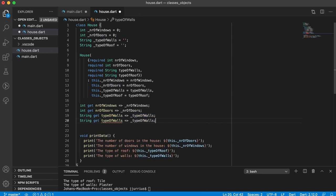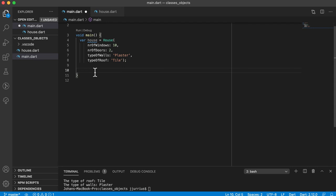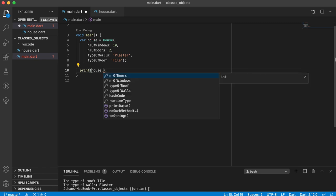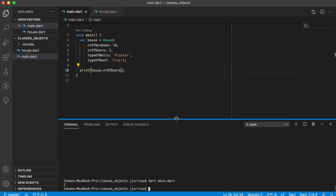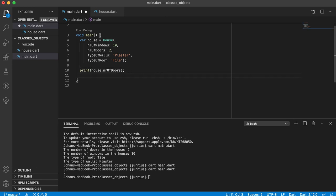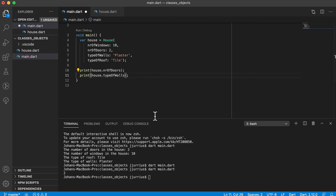Now because these are private I do not have direct access to them, but because we created these getter methods we can actually get access to them by calling these. Let's save this, go to main.dart. We can now say 'house dot' and you can see we've got number of doors, number of windows, type of roof, and type of walls. Let's print out the number of doors — run it — and it prints out 2. Let's print house dot type of walls — run it — and it prints out 2 and plaster. Working perfectly.